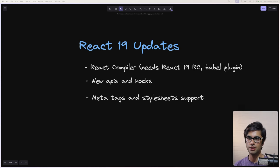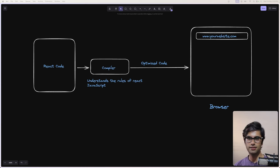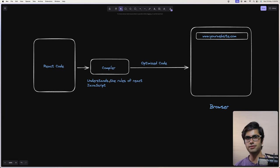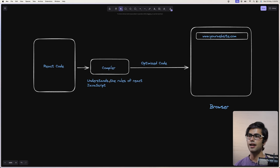React now has a compiler which is experimental and you can try it out in the latest release candidate. What the compiler does is it automatically optimizes your code following the rules of React and JavaScript. It will go through your React code, understand those rules, and produce optimized code — it will automatically memoize all the code so that you get performance benefits. The optimized code is what is actually sent to the browser.